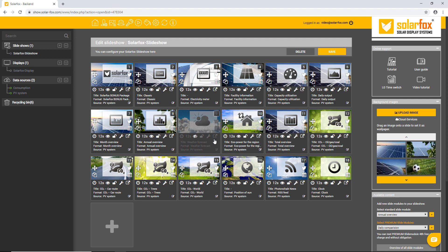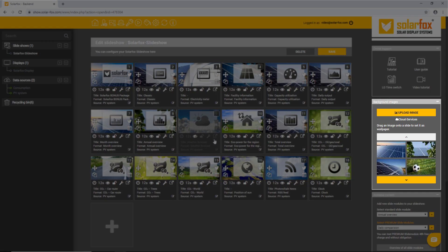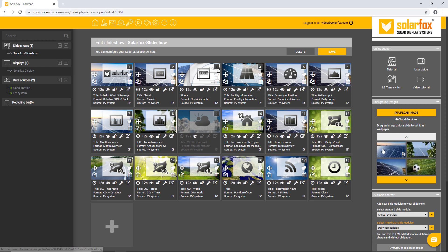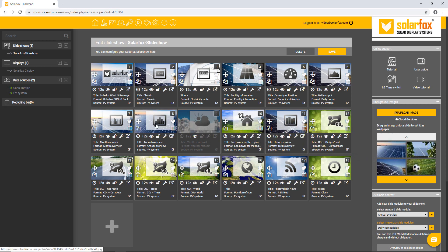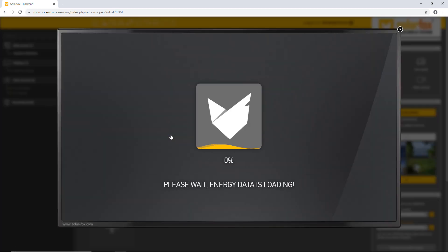The picture then appears in the picture overview on the right. Click with the left mouse button on the newly uploaded image and drag it to the slide of your choice. Then, release the mouse button. This way, you can easily change the background image of a slide.